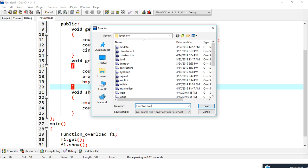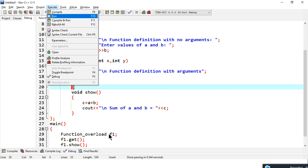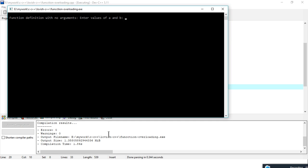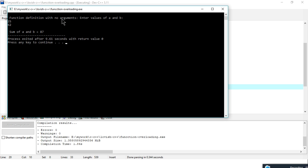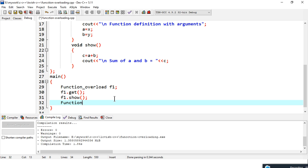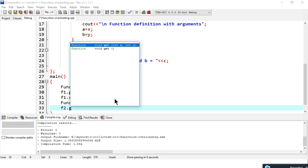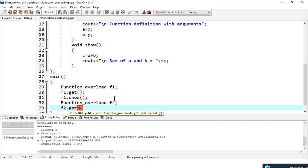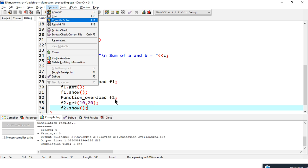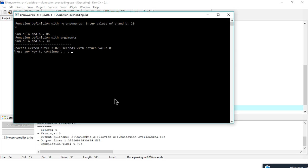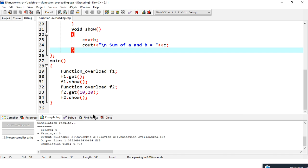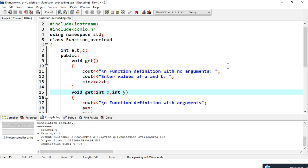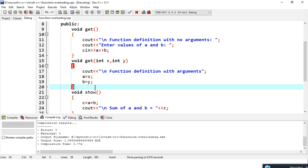Let's save, compile and run this program. As you can see, the first function definition with no arguments is executed. I can pass the values, and the sum of a and b is displayed. To call the second function, I create another object and call the 'get' function passing two values — 10 and 20. The second function is then called automatically, and these values are passed and the function executes.